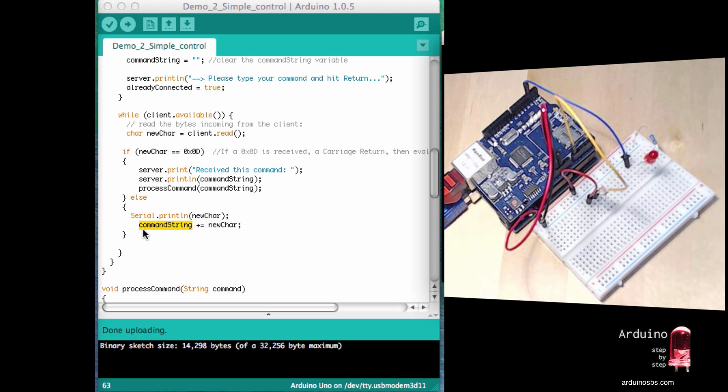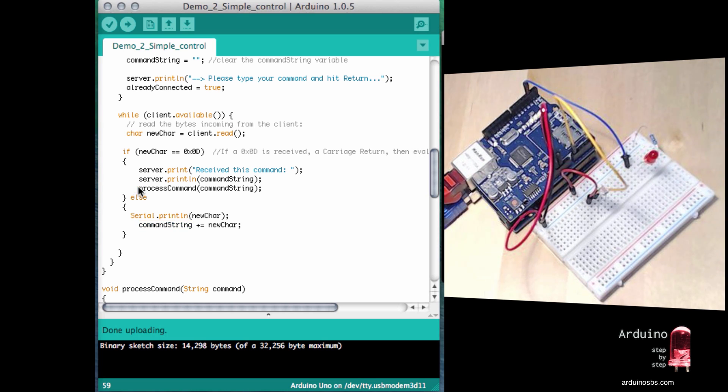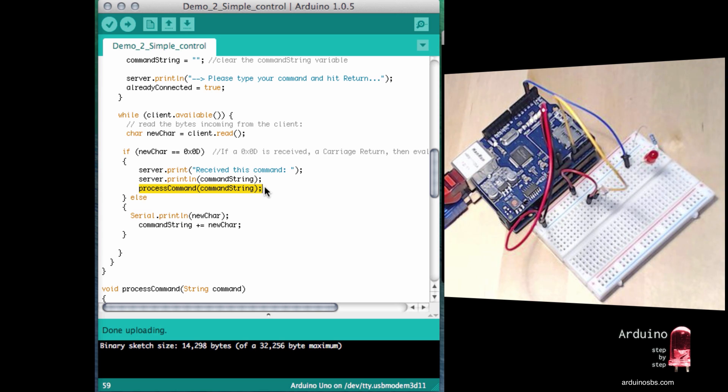And once that happens, then we will evaluate the command that the user sent by calling the process command function.